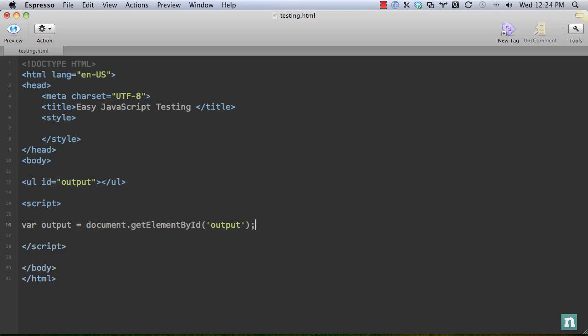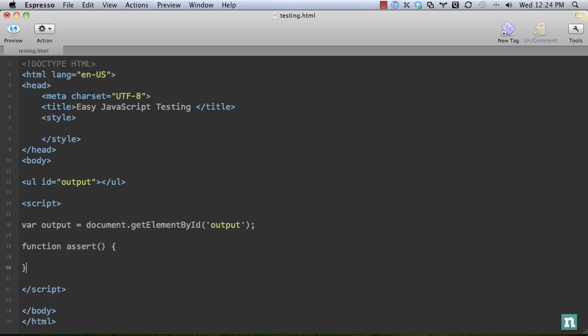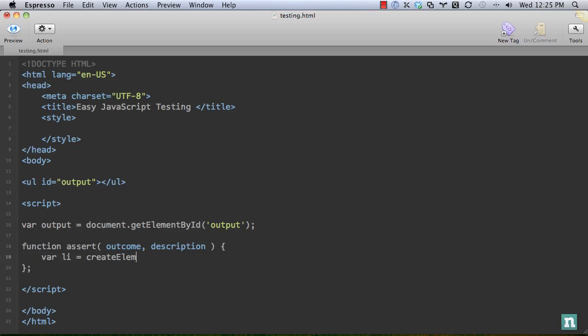Next we are going to create our function. As I noted, I learned this from John Resig. I think it was one of his earlier books, maybe the Pro JavaScript Techniques. This function is going to be called assert, and it's going to receive two values. The first one is going to be the outcome - this is going to be a true or false that we're testing. And the second one is going to be just a short description. Let's go in here and create an element: document.createElement to create that list item.